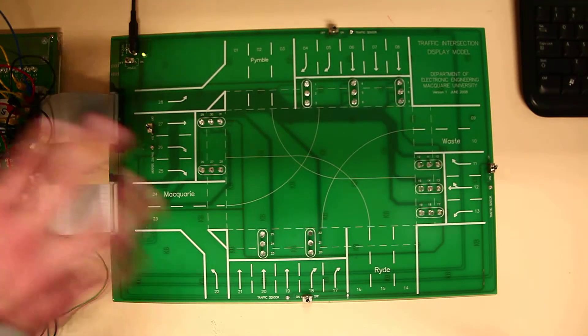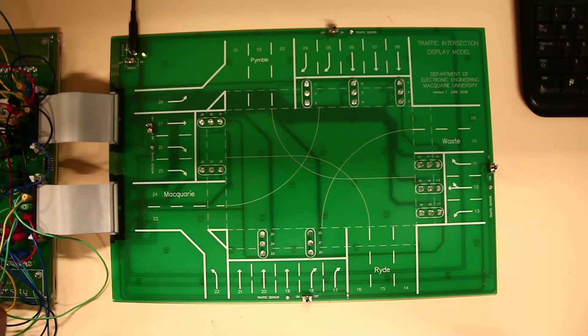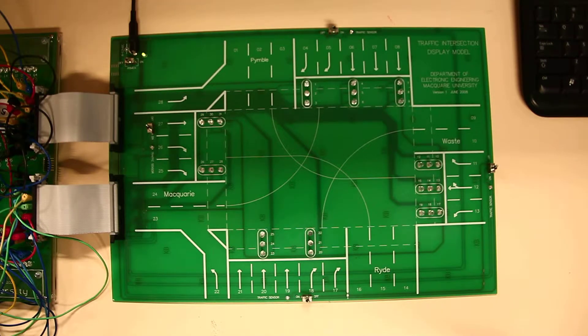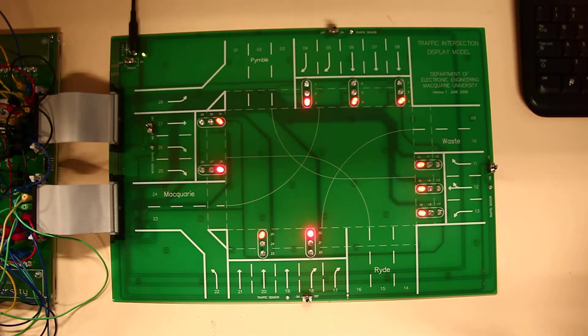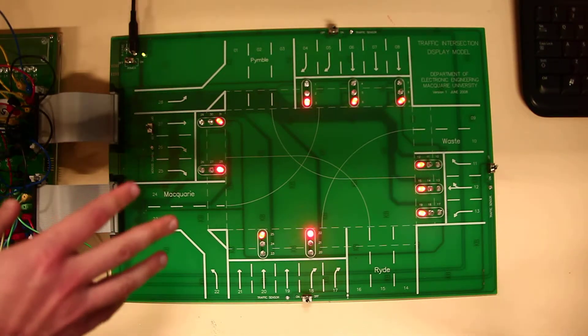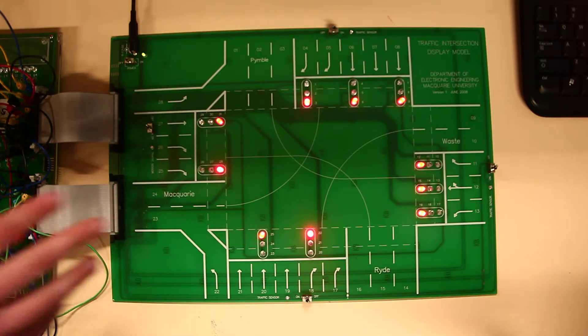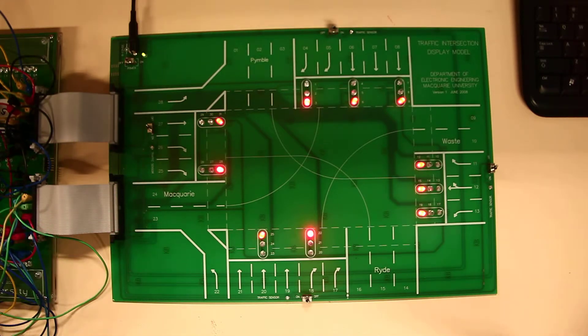So this is a mock-up of it and I'm going to switch on the power now. Initially of course it's all red because it hasn't been initialized yet.